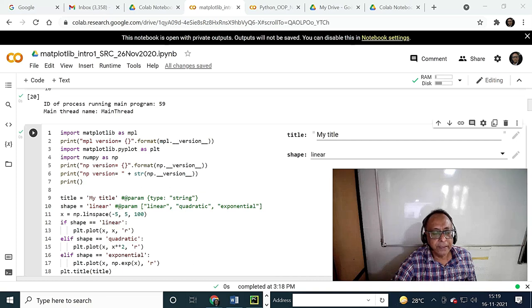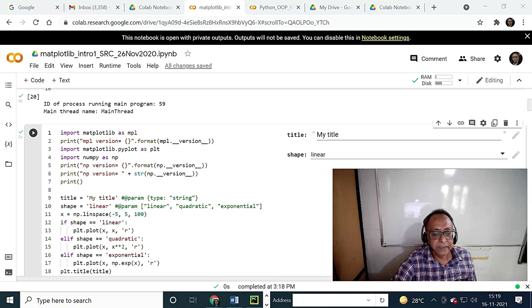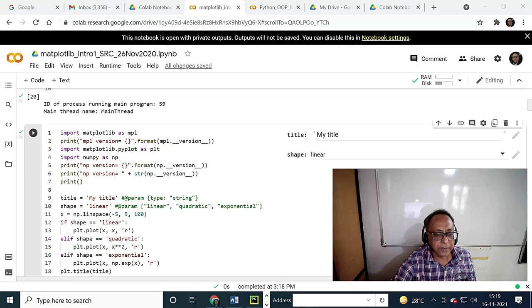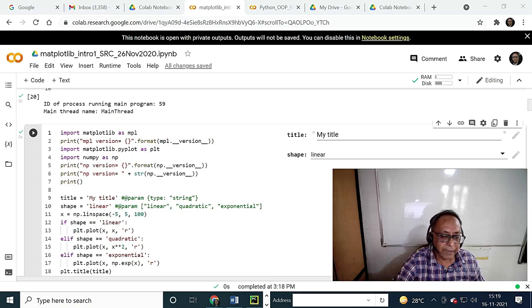Another way you can declare the version — one way is using format string, another is with plus string casting. The NP version is a number and I am casting it. So there are two ways. I prefer the format string way. I have shown that print with no argument creates a blank line.